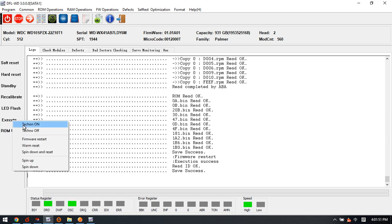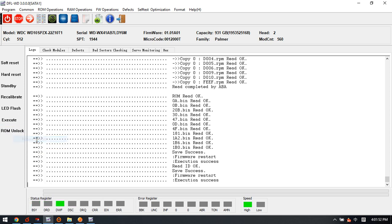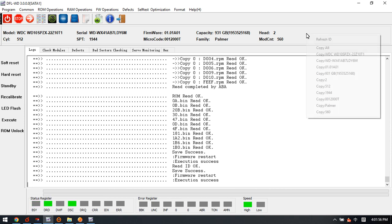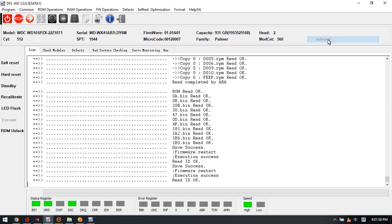We need to restart the firmware error. Now we can refresh the hard drive ID. Now we can check the hard drive model number has changed to the new one, and also the SN number has been changed successfully.